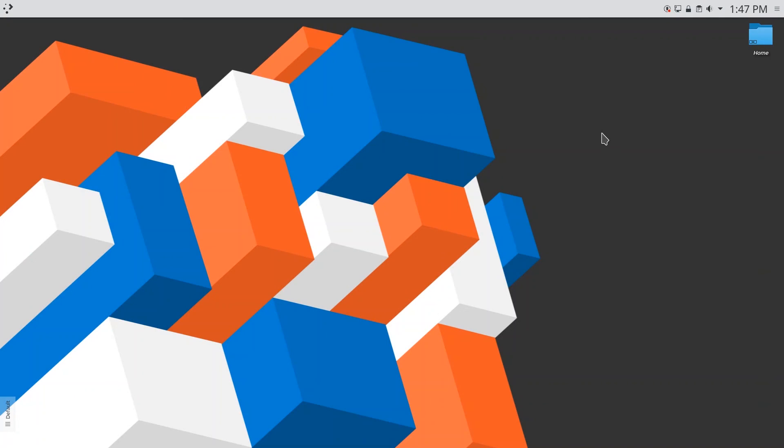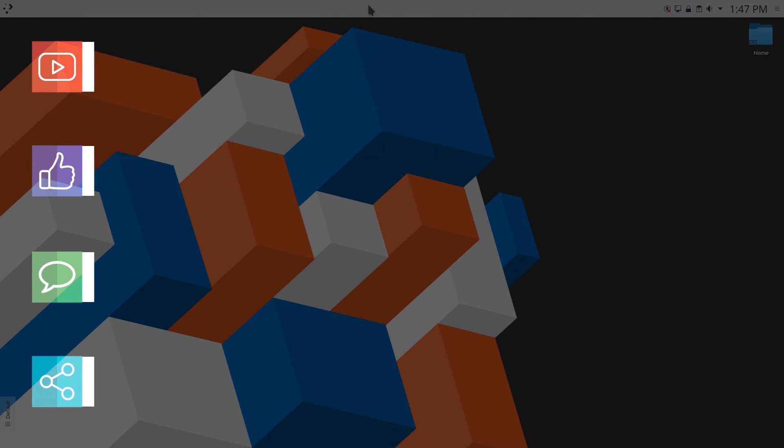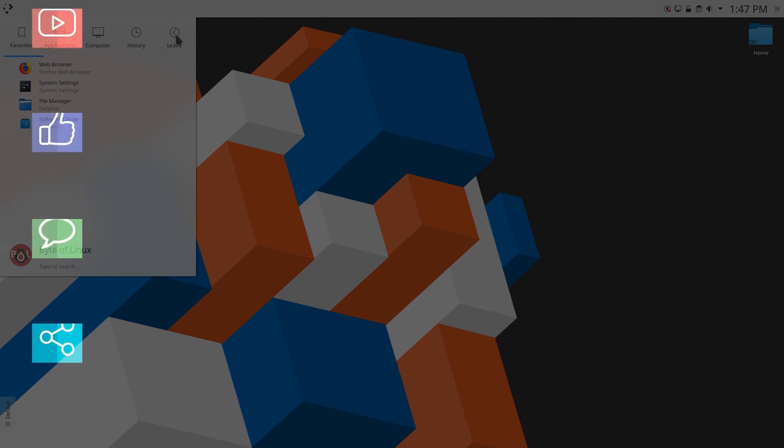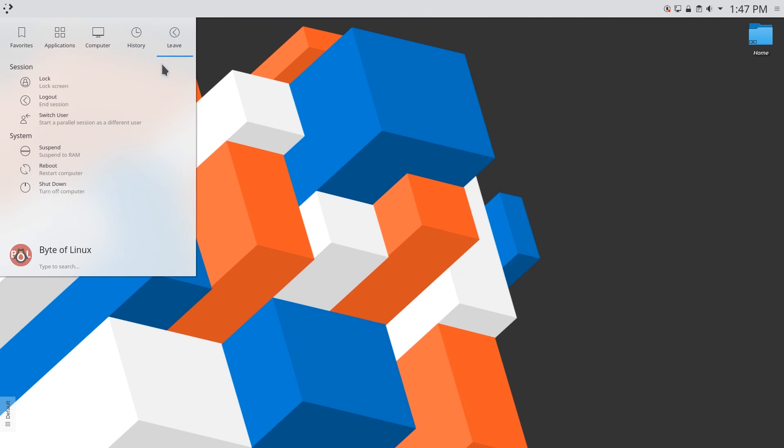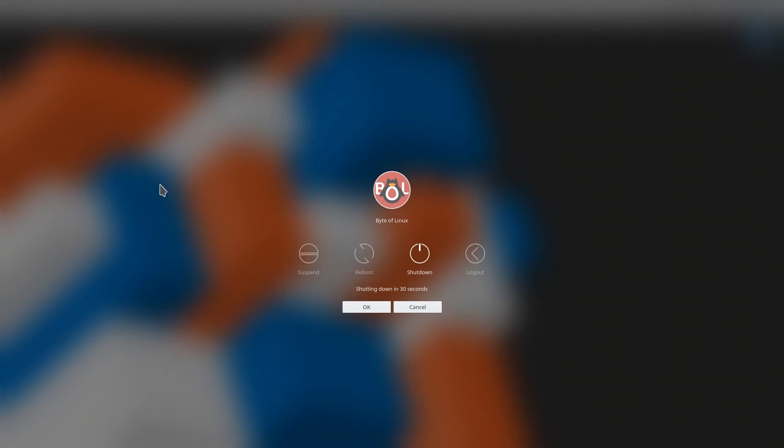Ok everyone those were the top five themes for the KDE desktop. If you enjoyed this video please leave a like, subscribe, and comment down below with your thoughts. Also if you use a theme that I didn't mention in this video please let me know.